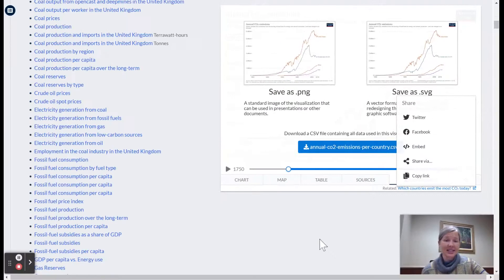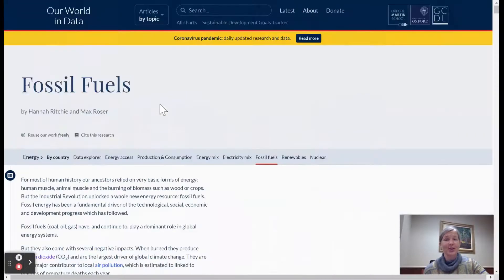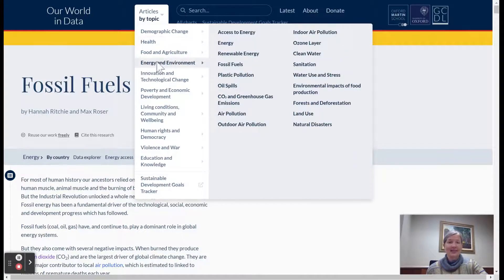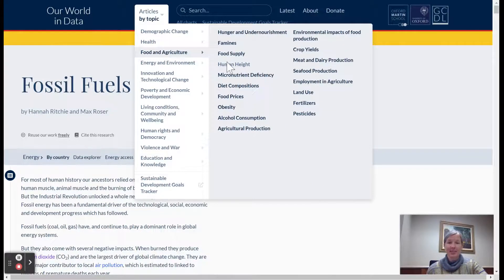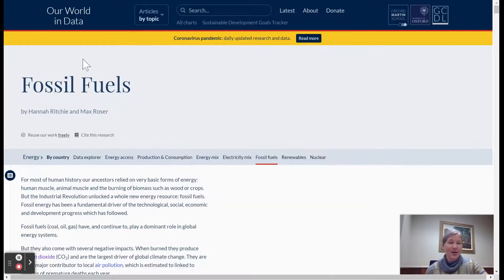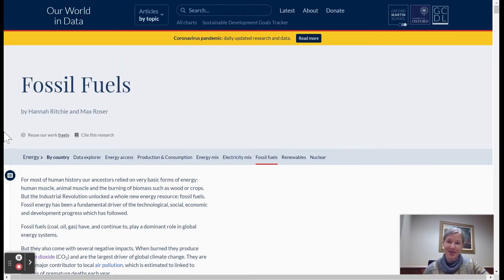I hope this is helpful. I hope you're able to poke around and find some data. Again, there are so many different topics — if you want data on human height, there are like five graphs on human height. If you end up using this with your students, I'd love to hear what lessons you use it with and what data sets you end up using.